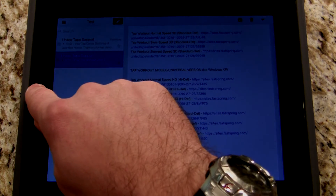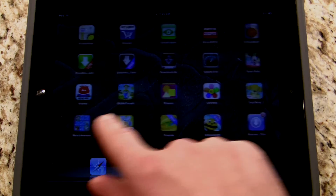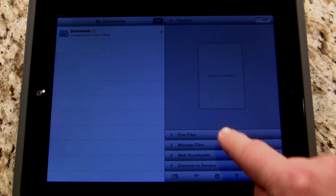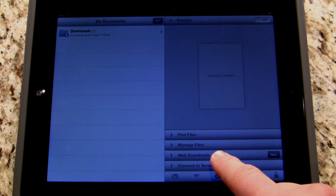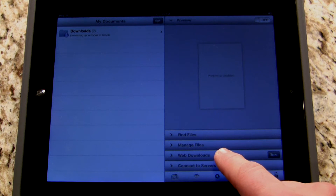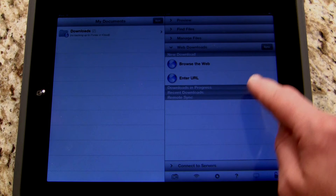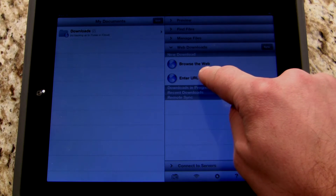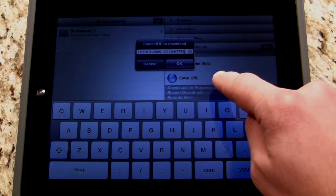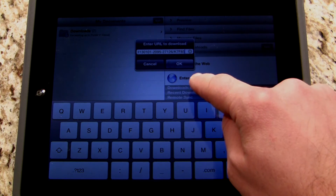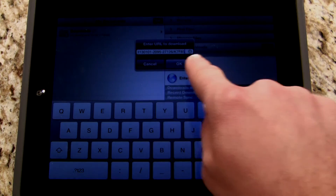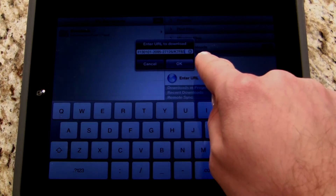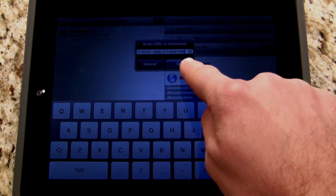Now I'm going to click the home button and go to that Goodreader app I purchased earlier. I'll click on the Goodreader app, then come over to the right-hand side where it says Web Downloads. I'm going to click on Web Downloads and it pops up with two options: Browse the Web or Enter URL. I'm going to click on Enter URL. When I do that, a little window pops up — instead of me having to paste that link I copied from my email, it automatically pastes that link into the form for me. So all I have to do is click OK.